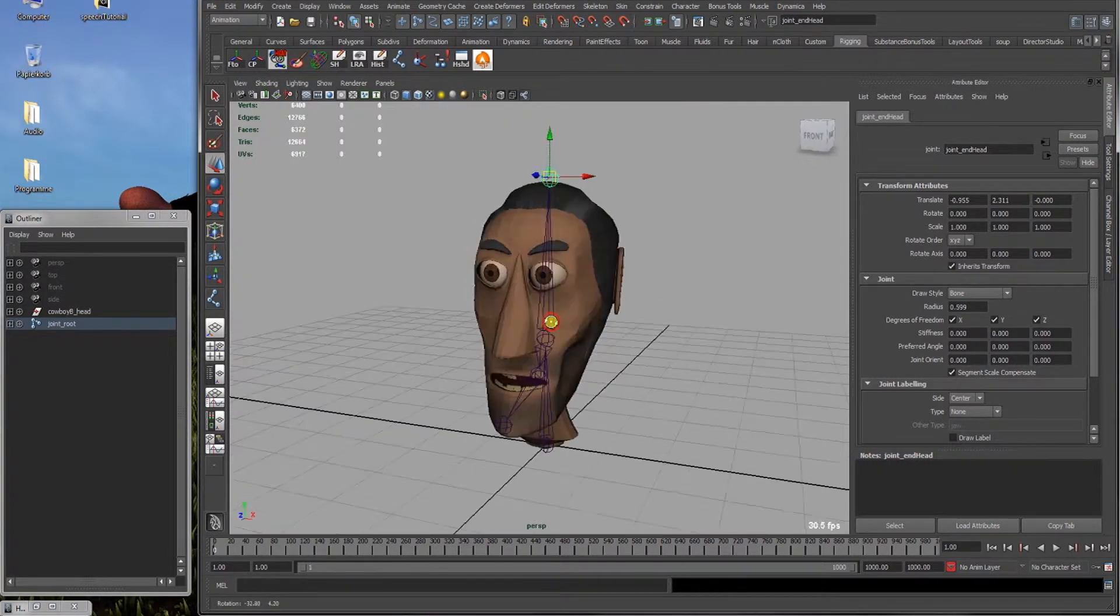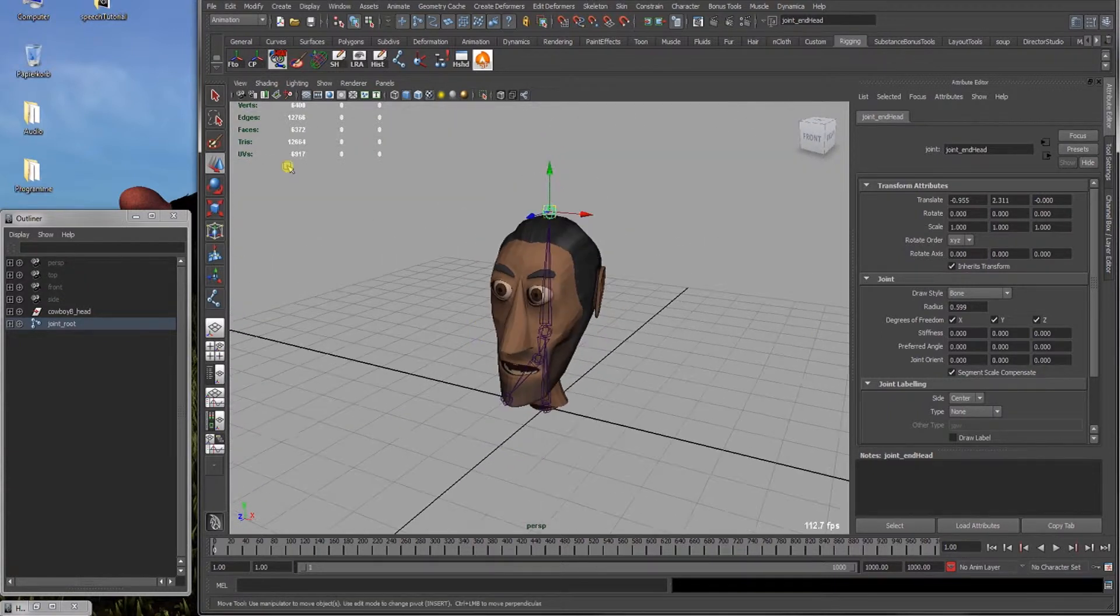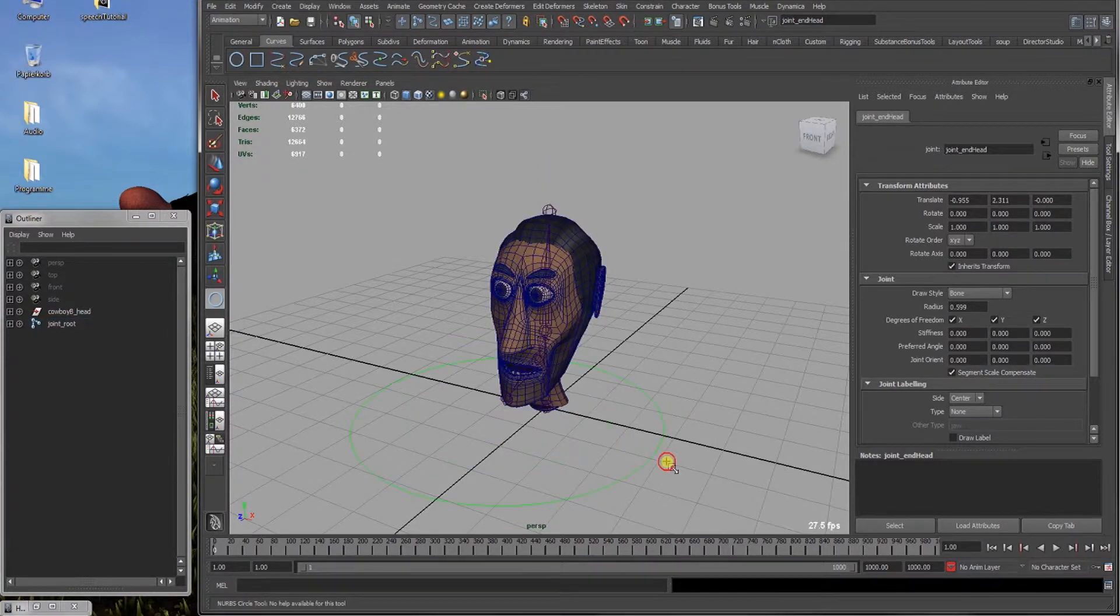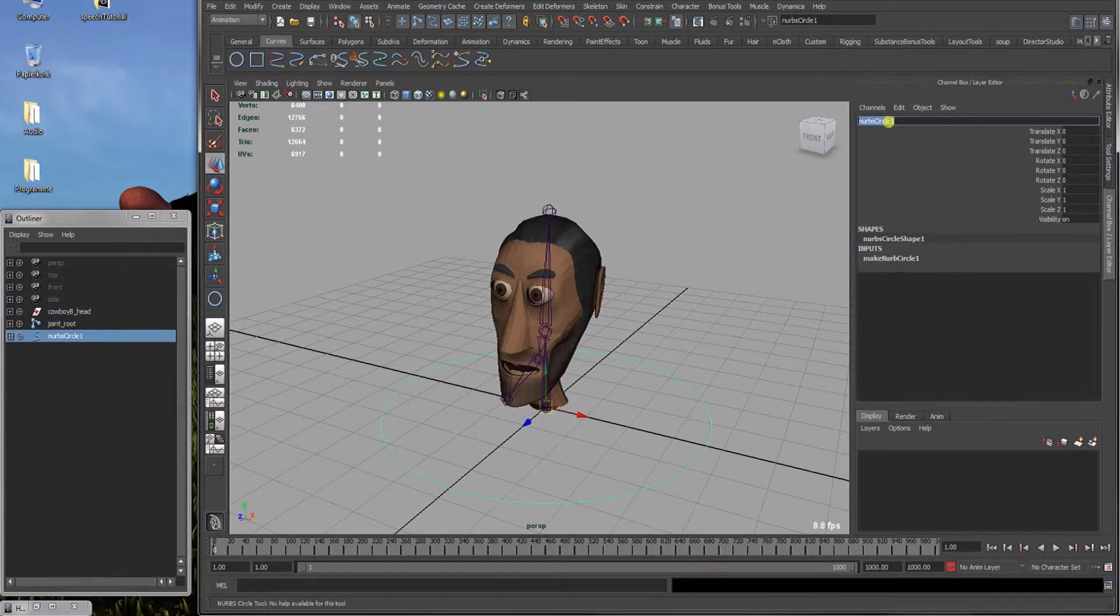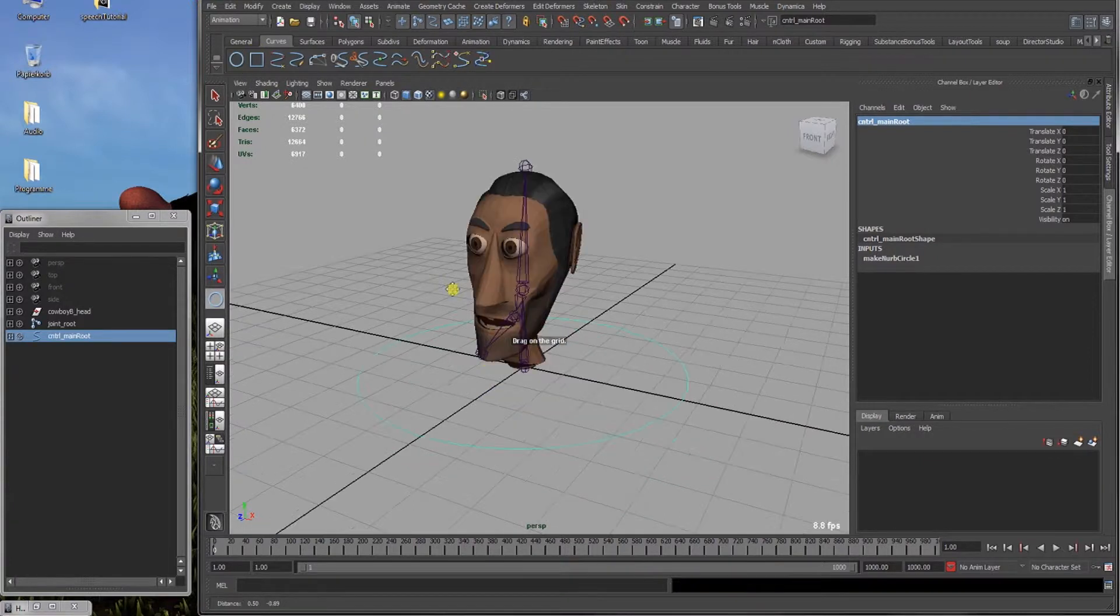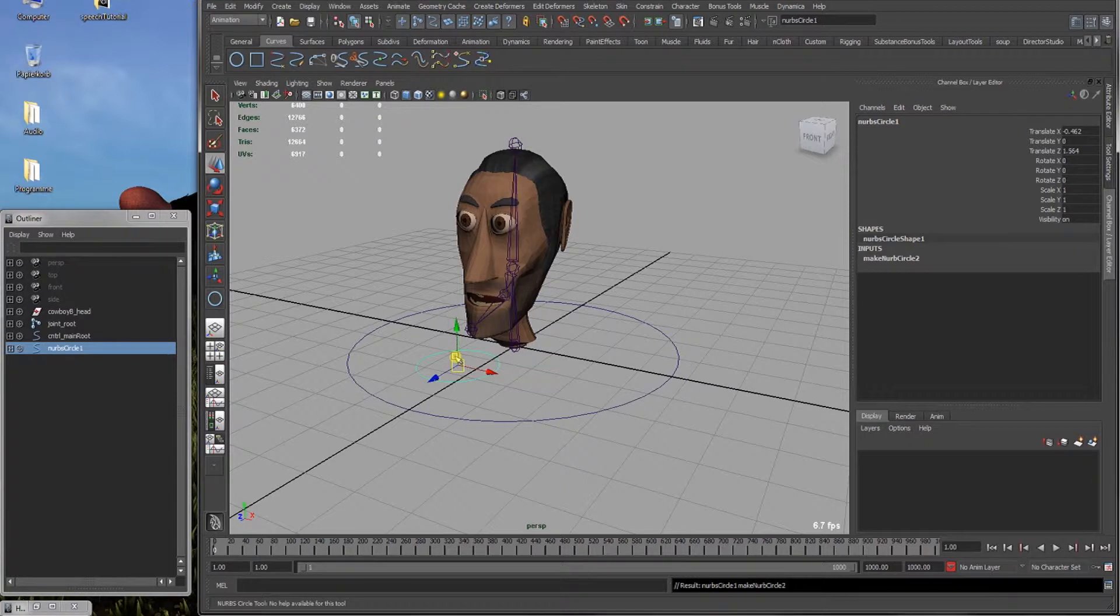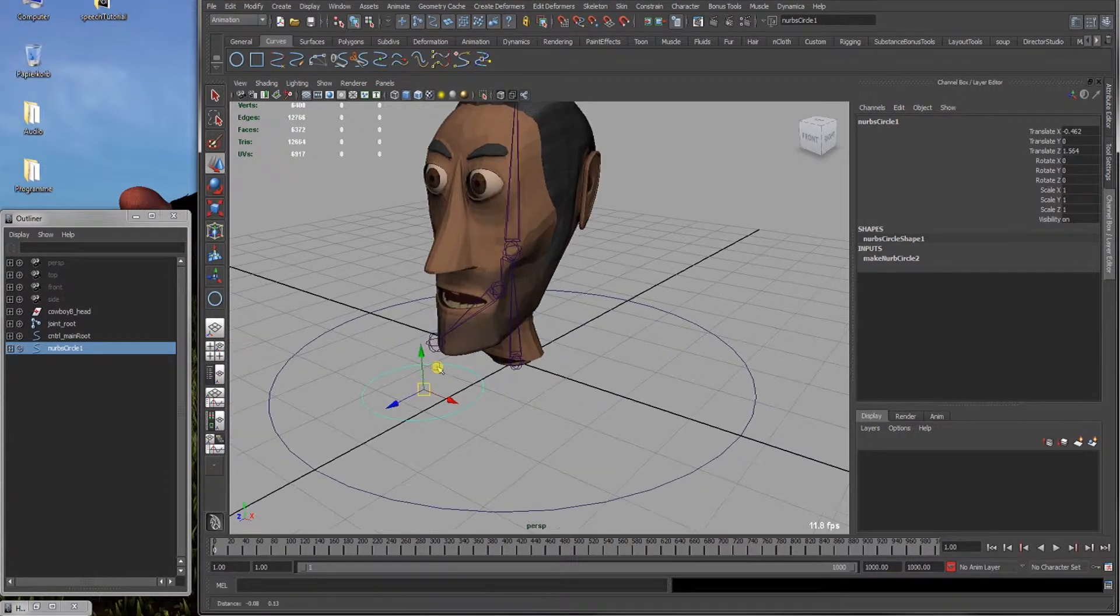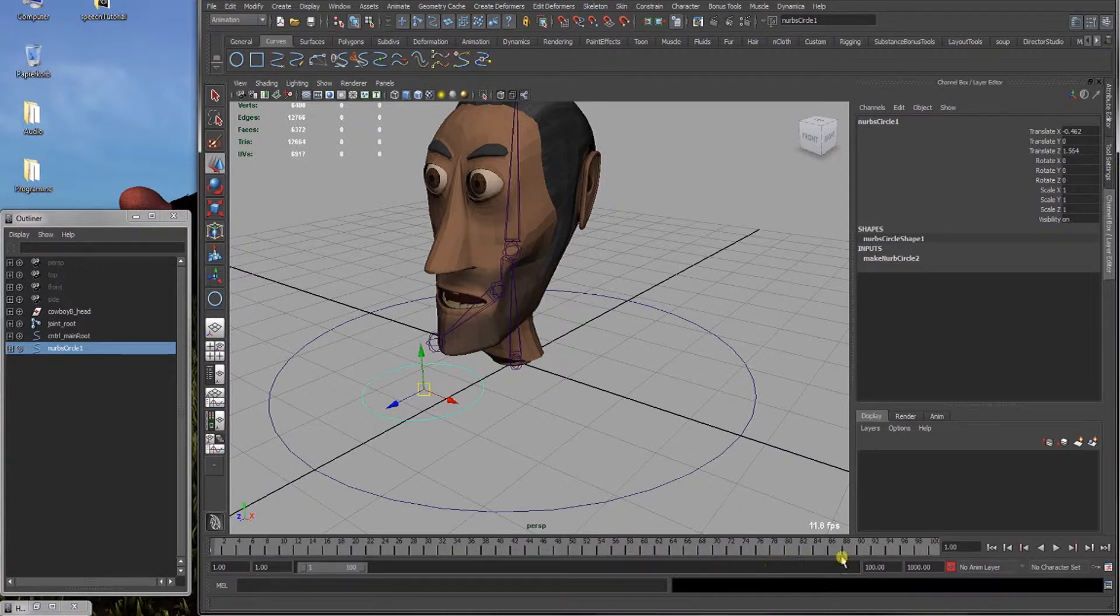Alright. Now we've got our joints set up. Next thing we want to do is set up some controllers. As we can see here, joints are all in line. As controllers, I just use some curves. Drag one around here. That will be our root controller. Now let it out. Control main root. As you can see I've got 1000 frames here. That's far too much. 100 should be enough.